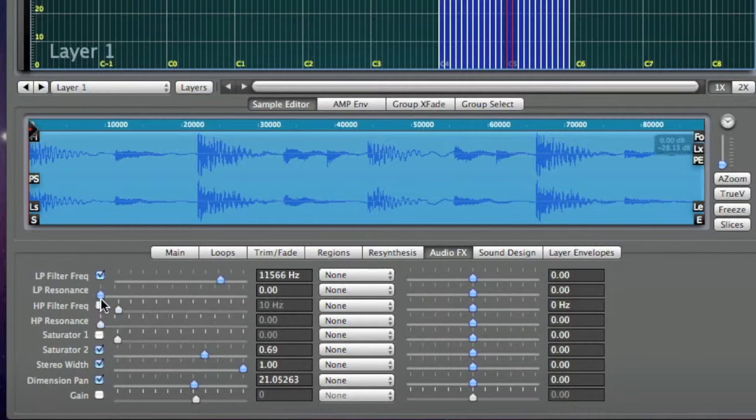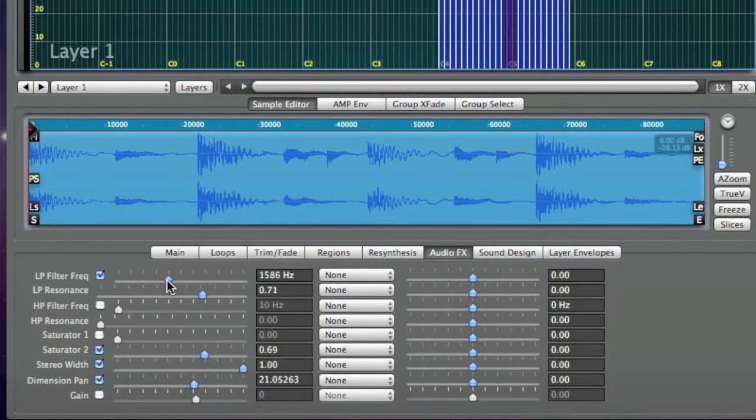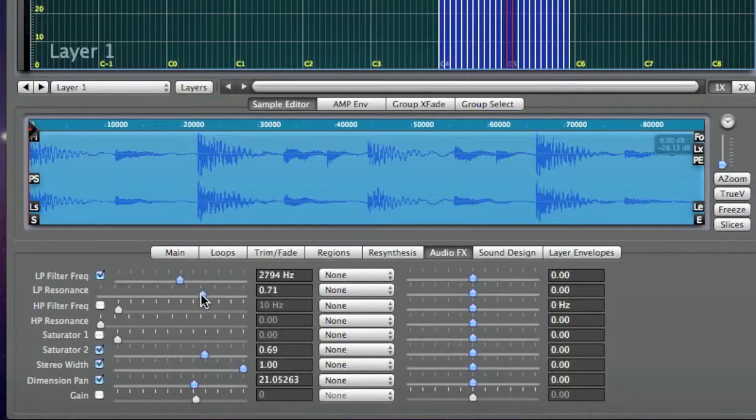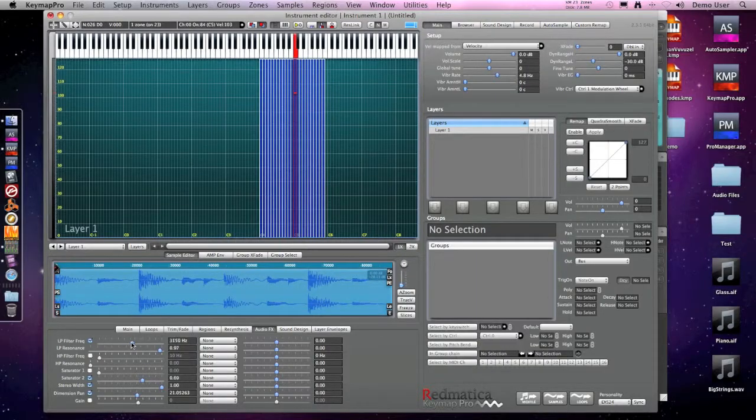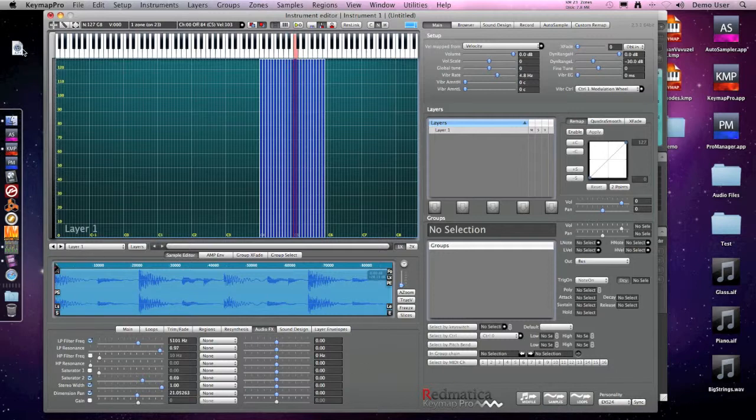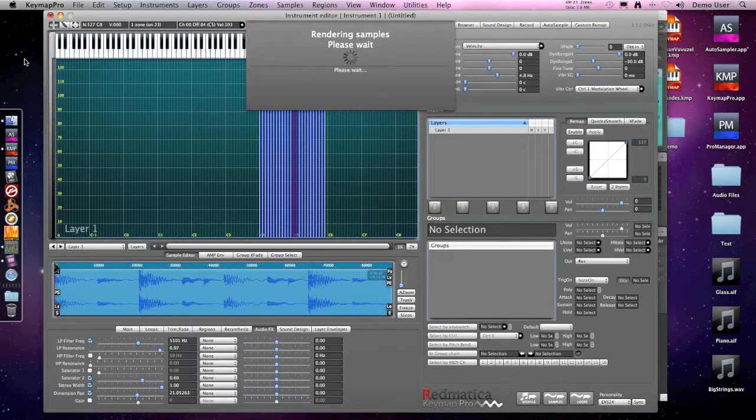This time I do not really want to build an instrument, and I'm using Kymo Pro just as a sketch pad to process my samples. Once I'm satisfied, I just drop my new set of samples to the desktop.